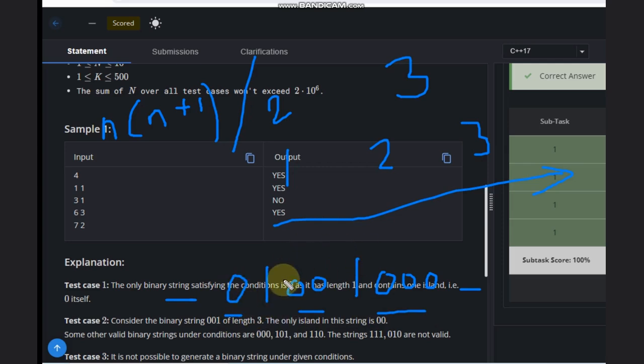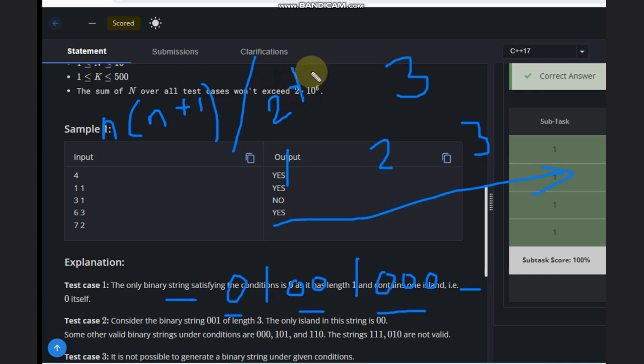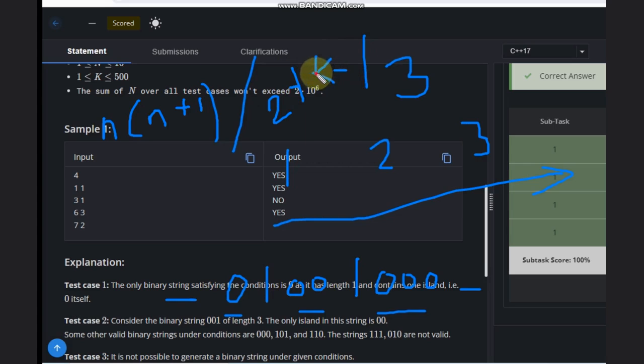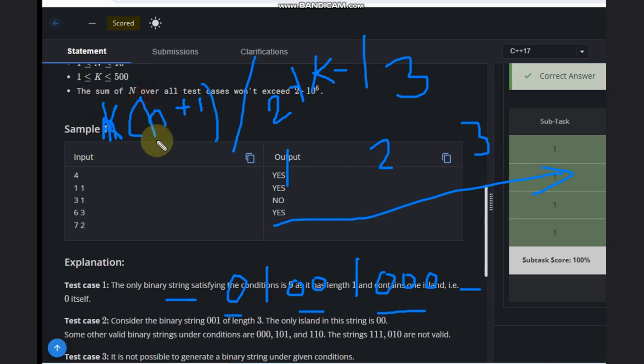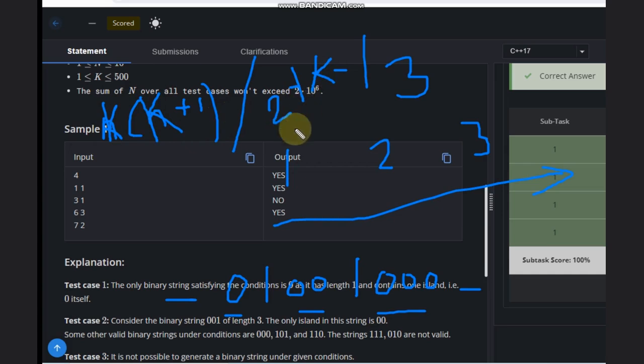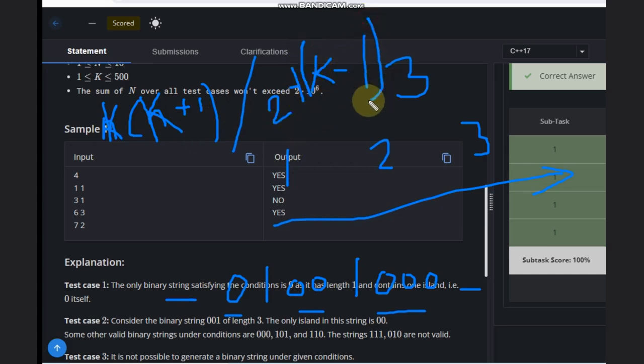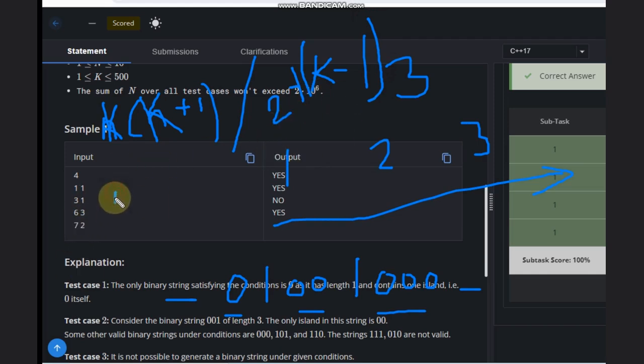So the total is K times K plus one divided by two plus K minus one. If this value is equal to or less than N, then the answer is possible. Otherwise, it's not possible. Let's see the code for this.